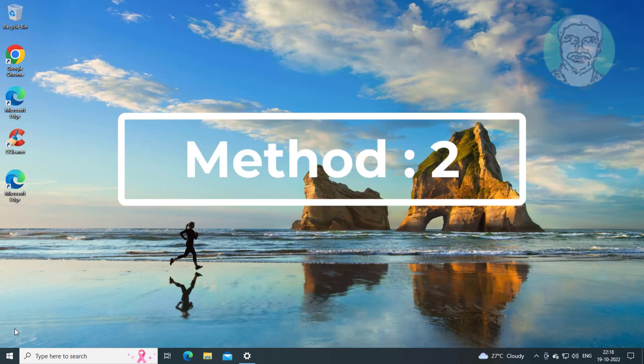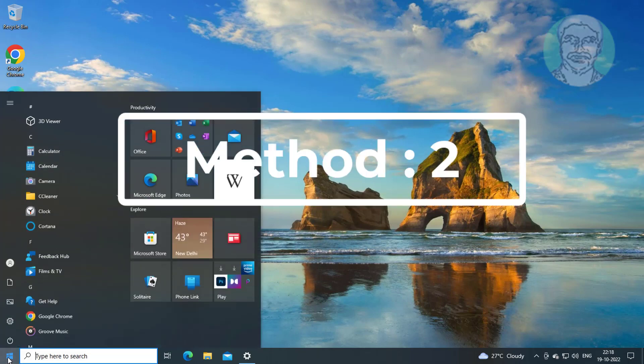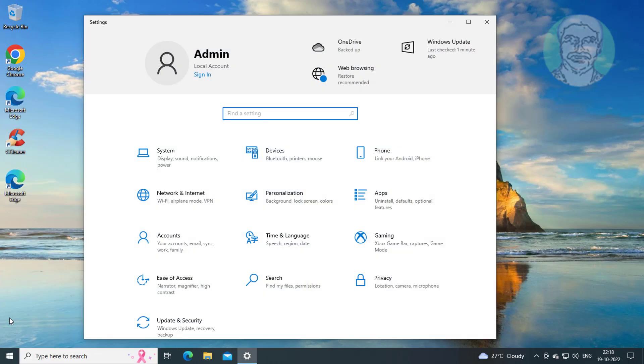The second method is to click Start, then Settings. Click Update and Security, then click Windows Update.